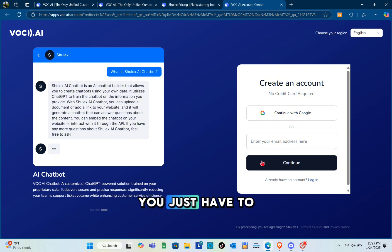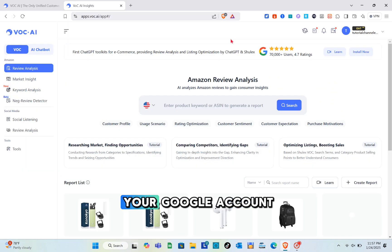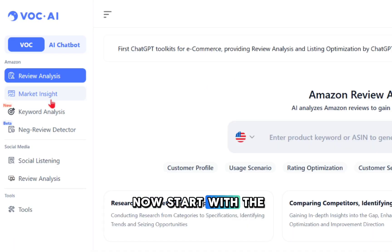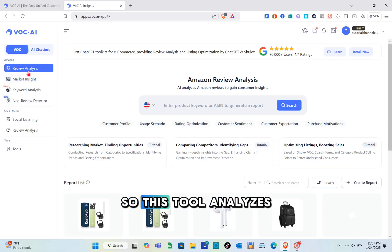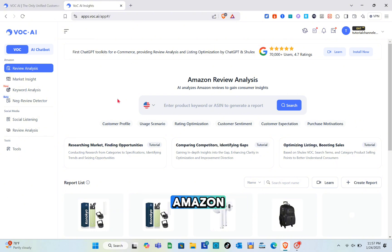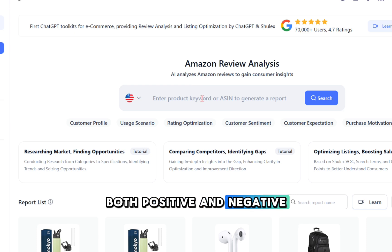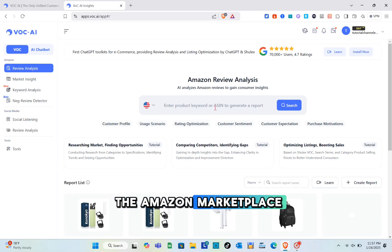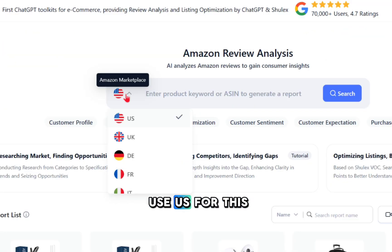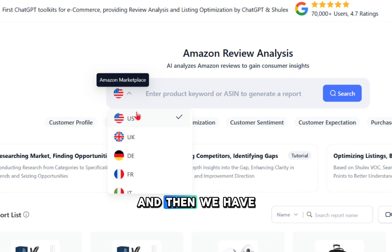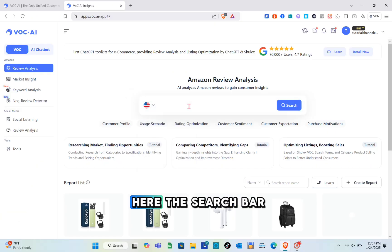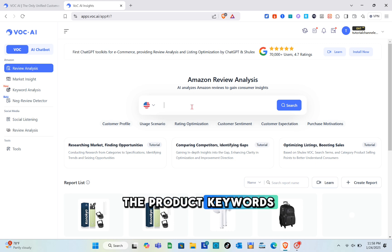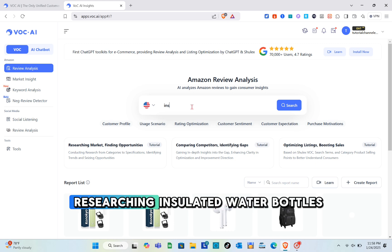After that, let's start with the review analysis. This tool analyzes customer reviews on Amazon to identify recurring themes, both positive and negative. Here we have the Amazon marketplace - we're going to use US. Then we have the search bar where you enter the product keywords.